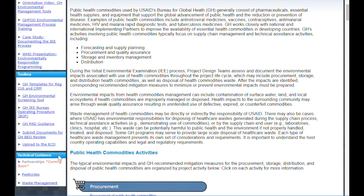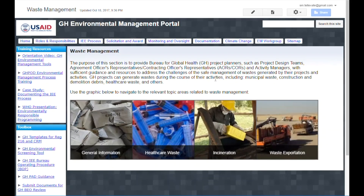The remaining section of the left sidebar is the technical guidance section. It contains information on specialized topics related to GH projects and activities. These topics include partnerships, pesticides, and waste management. Each section contains guidance and resources to help AORs, CORs, and activity managers tackle the unique challenges associated with them. Many GH activities generate waste, and often this can be special types of waste such as healthcare waste. To help minimize the impact of GH projects, the Management Portal provides GH-specific guidance, as well as links to relevant resources such as World Health Organization handbooks.